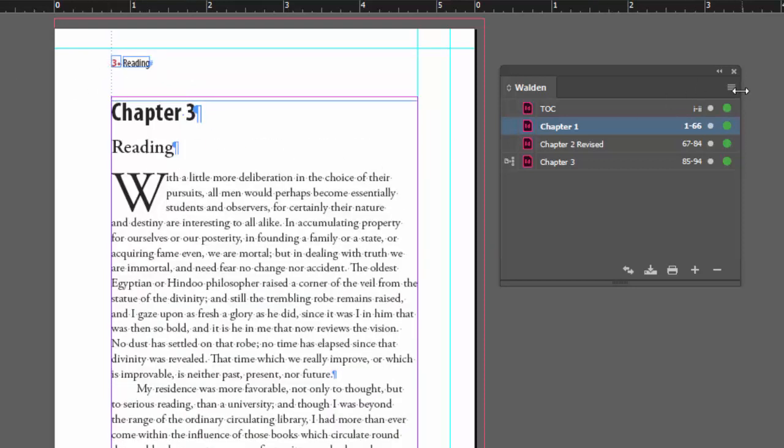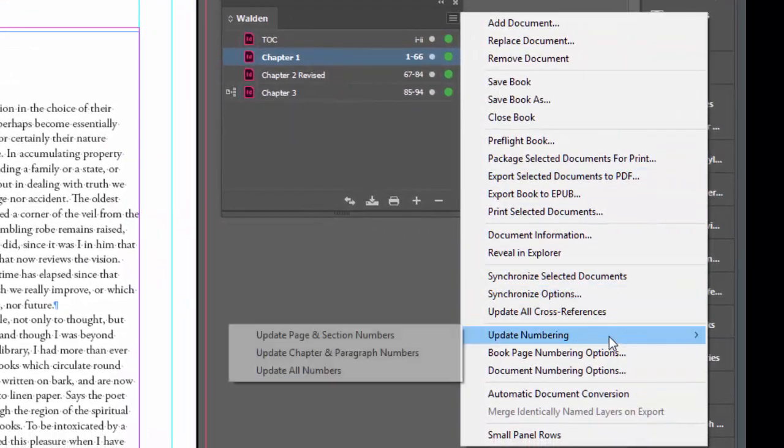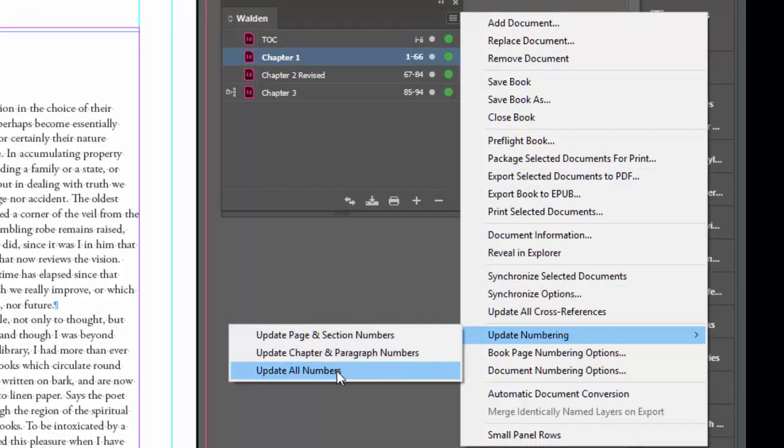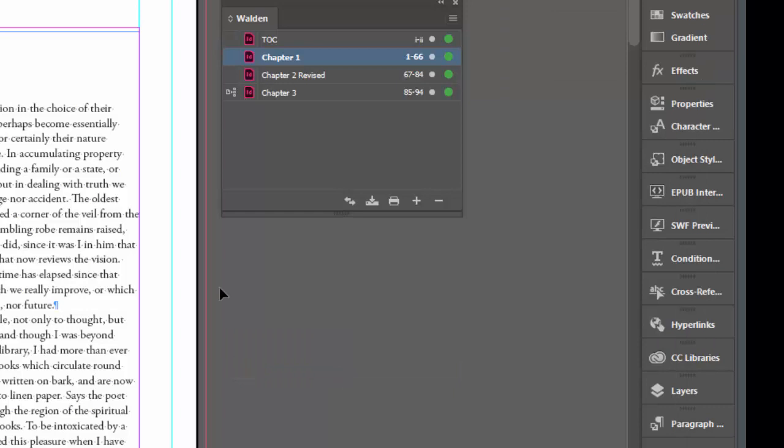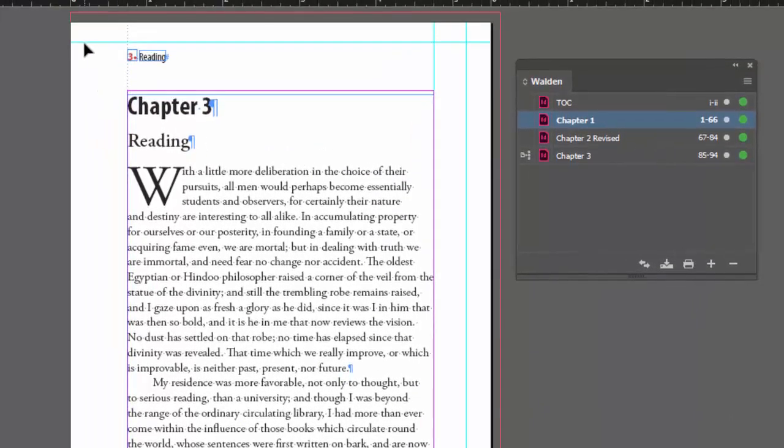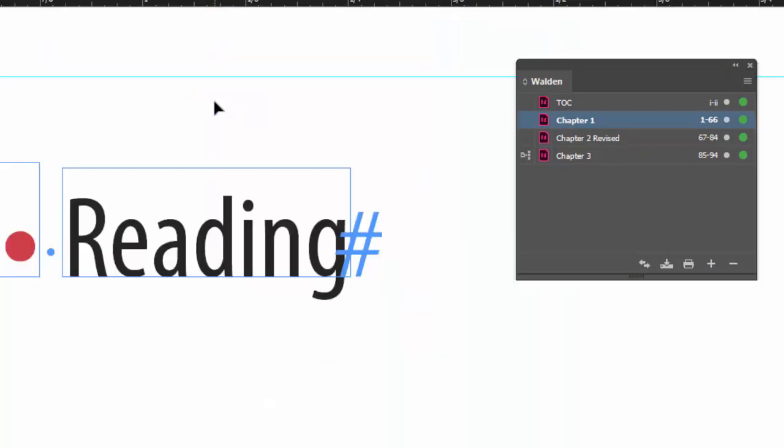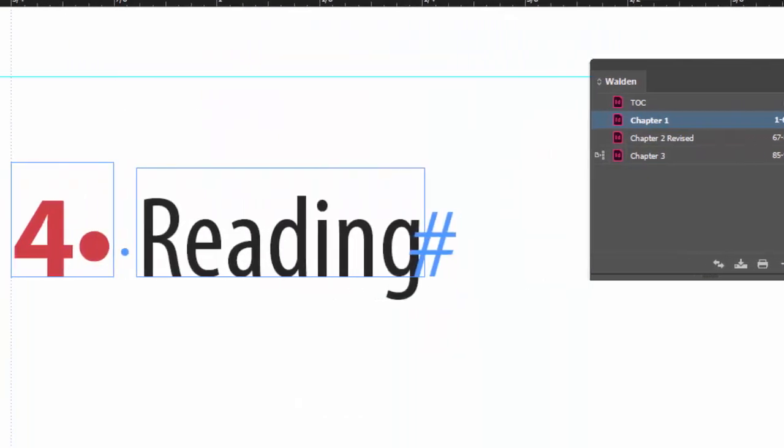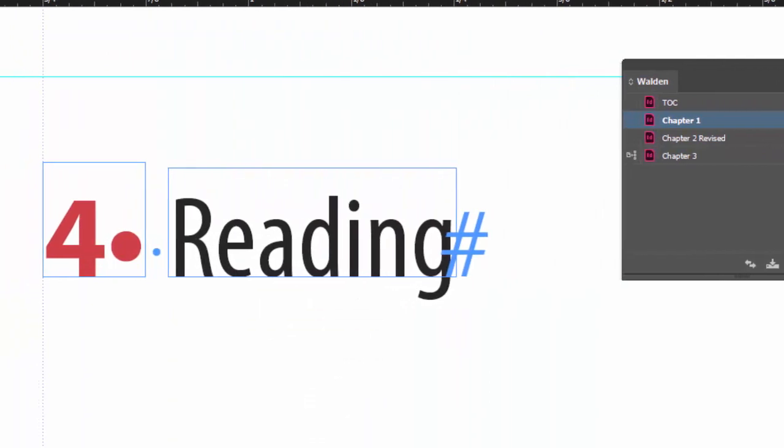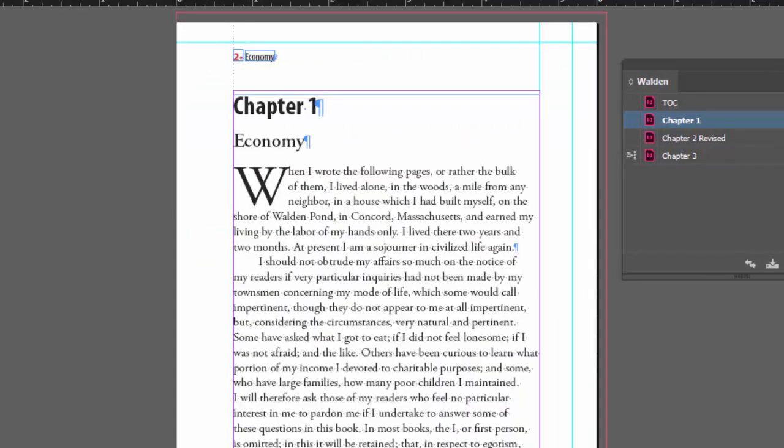Right now it looks okay but watch what happens if I update my numbering, which is something you should always do before you finish. Update all numbers. Now you don't see a change right away. Watch what happens when I zoom in to make the screen redraw.